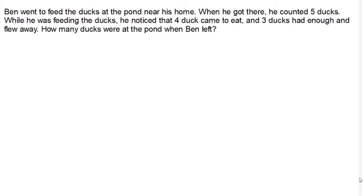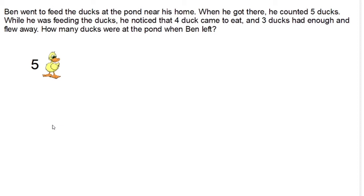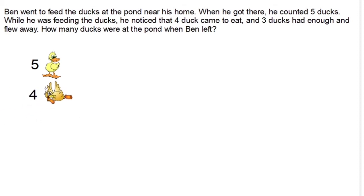The problem says Ben went to feed the ducks at the pond near his home. When he got there, he counted five ducks. While he was feeding the ducks, he noticed that four ducks came to eat and three ducks had enough and flew away. How many ducks were at the pond when Ben left? The first thing we're going to do, as always, is organize the data. Ben got there and saw five ducks, four more ducks came, and then three ducks flew away because they'd had enough.